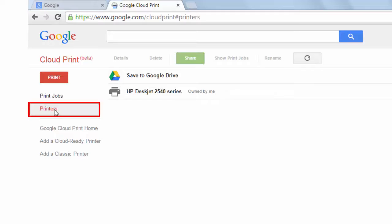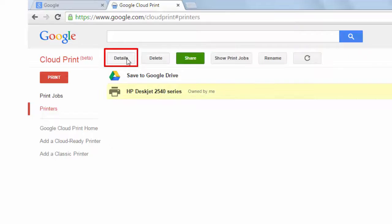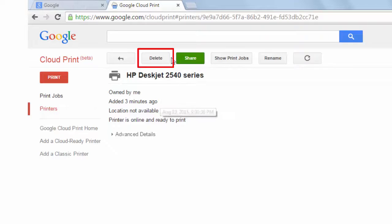Select the printer. Details - it shows the details of the added printer. Delete - it allows you to remove the printer from the list.